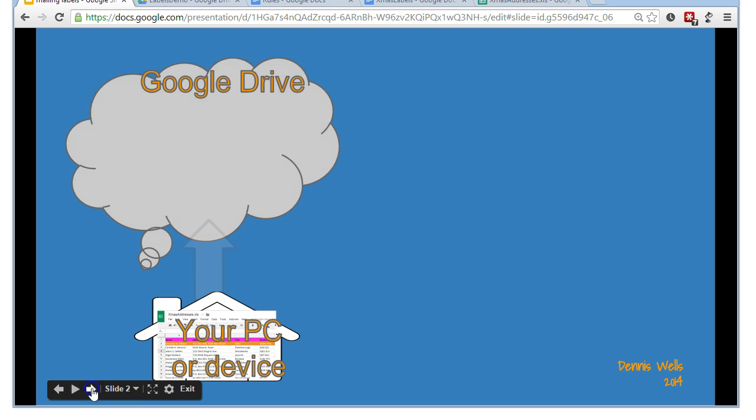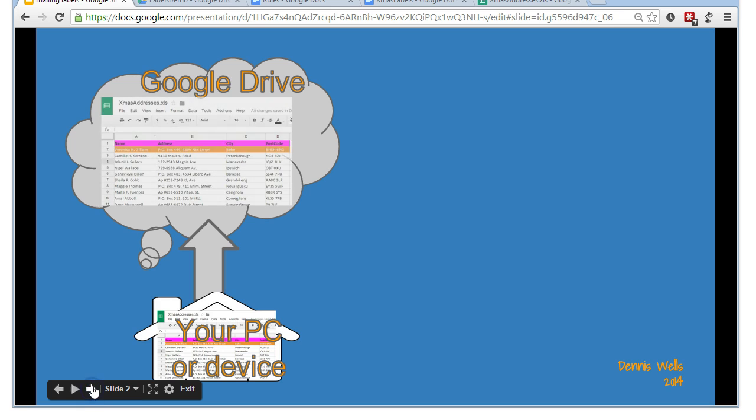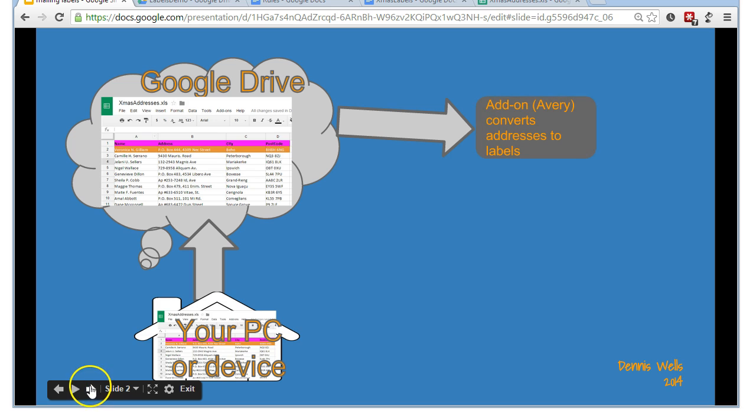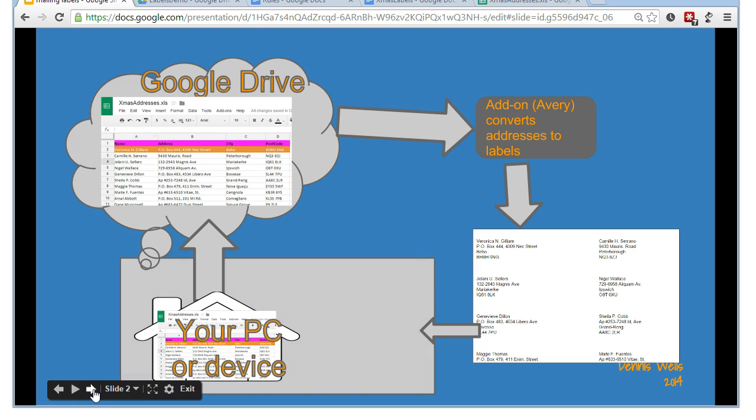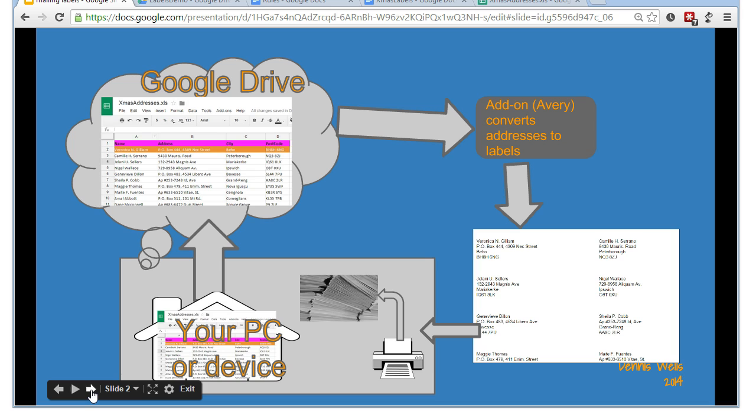So, Google Drive's in the cloud, and we're going to upload our chosen spreadsheet into Google Drive. And from there, we're going to run an add-on in Google Drive. And this will convert our addresses to labels. And then that actually gives us our document containing our labels. And from there, we come back down from the cloud, probably because we want to actually print out our labels onto our envelopes, and that's the end of the cycle.